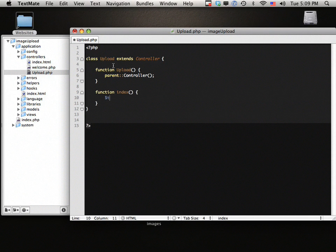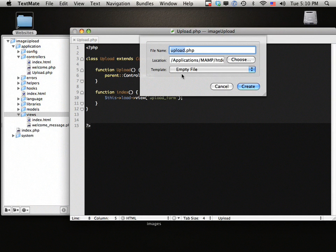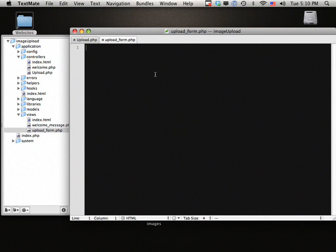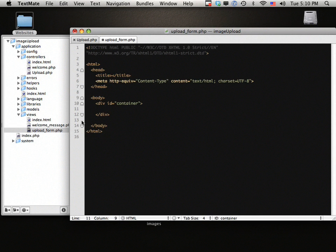The first thing I want to do in the index function is load our view. If you're not familiar with the MVC pattern I recommend you do a little research to understand how it works, because at first it's definitely hard to wrap your head around. So we're going to load our view and call it upload_form. With that done, we go to our views folder and create upload_form.php with an h2 tag saying 'Upload an Image'.